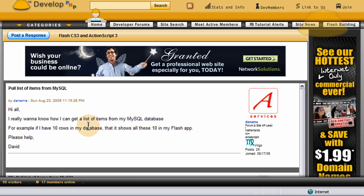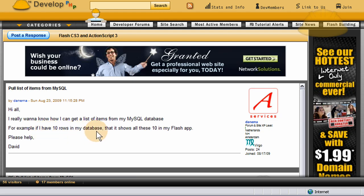Okay, so the user writes, or David writes: Hi all, I really want to know how I can get a list of items from my MySQL database. For example, if I have ten rows in my database that it shows all of these ten in my Flash application. Please help.